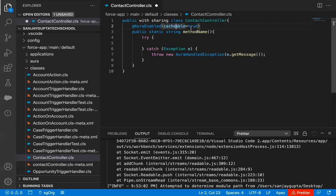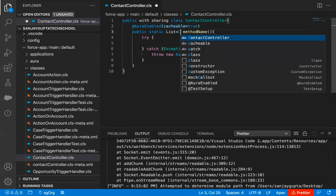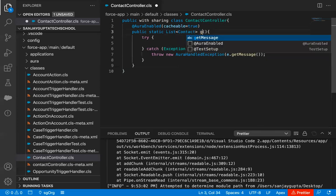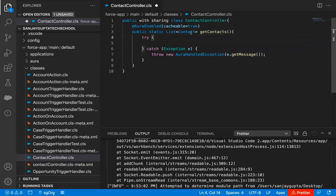Then we have cacheable equals to true. If you write this, it basically helps you to cache the list of the particular object that you will be returning. From here, I'm going to return a list of Contact, and the method name will be getContacts. So public static, then list of Contact will be returned and it will be cached on the client. The method name is getContacts and here I'm going to receive one string as ACCID — I will be getting the account ID, and based on that account ID I will be fetching all the related contacts.